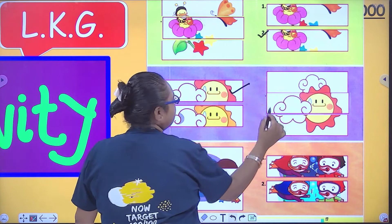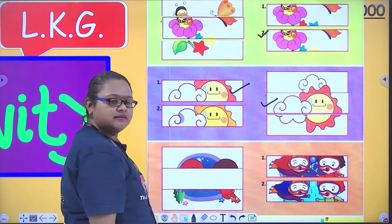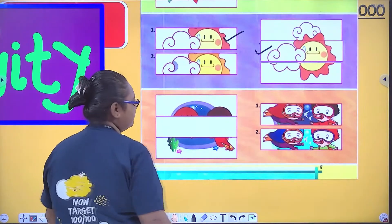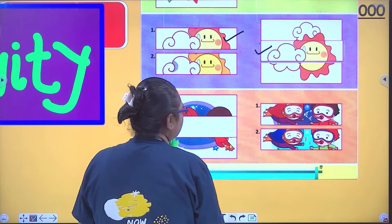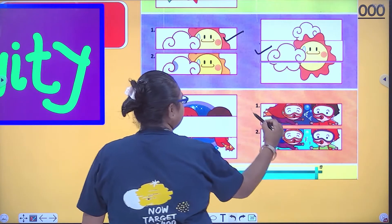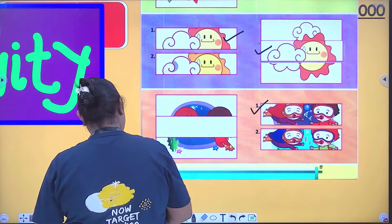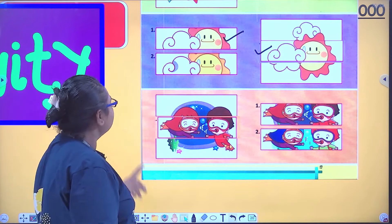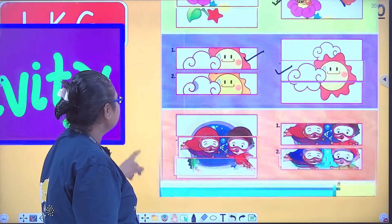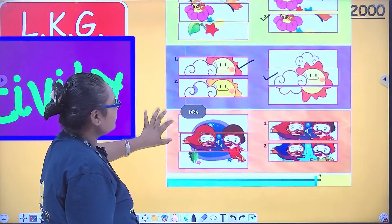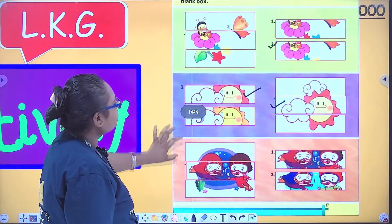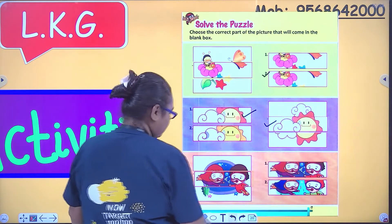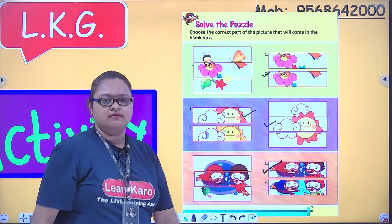See this picture and see this picture — is it complete? This will be the first one. This is the correct picture. Can you see? So this is solve the puzzle. This is the correct picture.